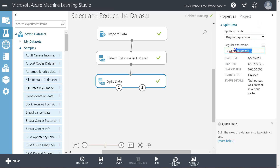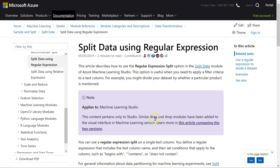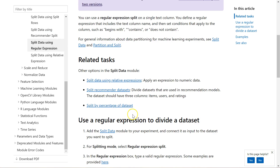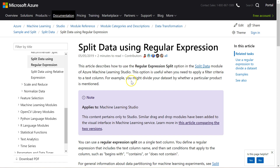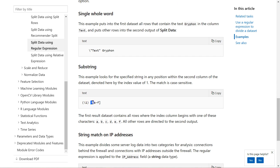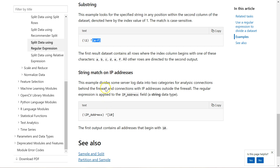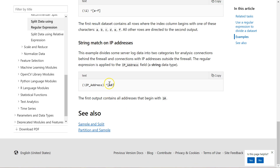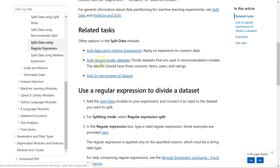Let's run that. Right-clicking the left side output, we have 509 rows where gender numeric is zero. And the other side will have 491 rows where gender is one. There are lots of ways to use regular expressions. I pulled up the Microsoft documentation for splitting data using regular expressions — if you search 'Split Data Azure ML Studio' you'll see all these options, with examples like matching characters between A and F or substring matches.